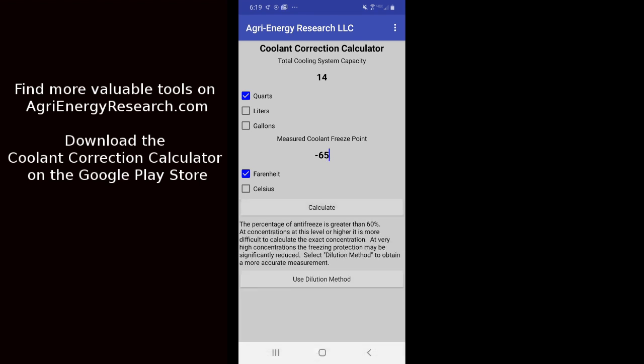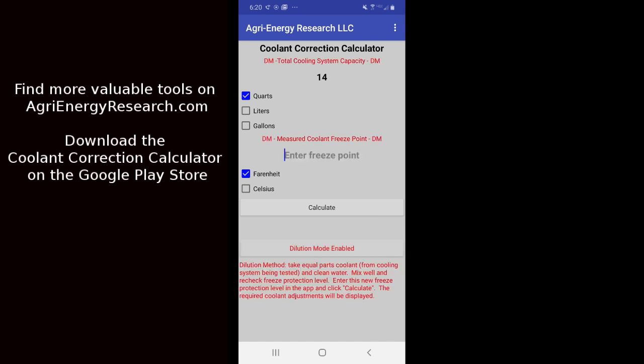So if we were at 65 below, what we really need to do is we need to kind of take an extra step here. And we use what's called a dilution mode on the calculator here. It's a very simple process. What we're going to want to do is we just click dilution mode and it gives us the instructions.